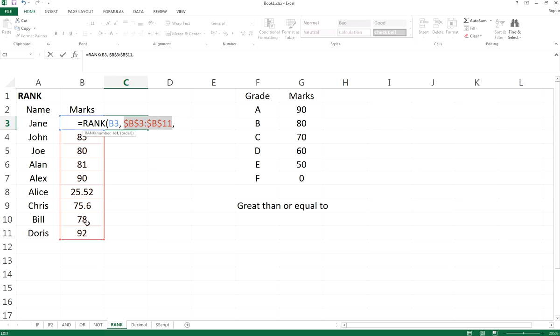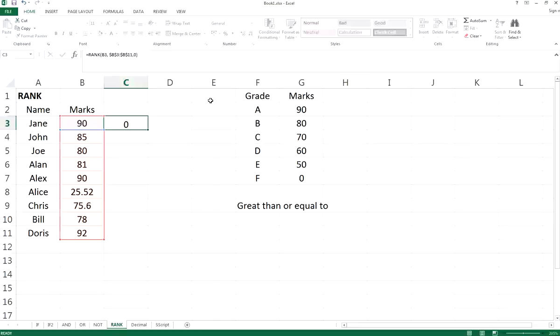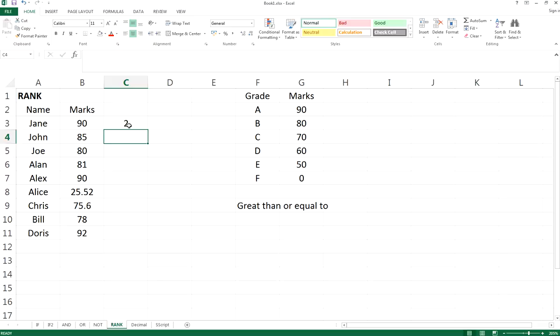The order parameter—you have descending and ascending order. Let's choose descending first, so we type zero and see what happens. It gives us two.